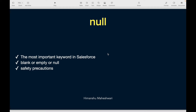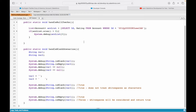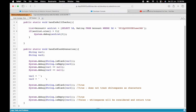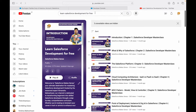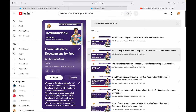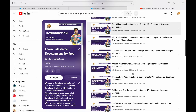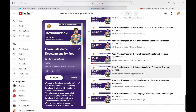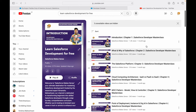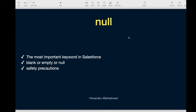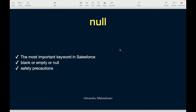Welcome back to another video of Salesforce Makes Sense. I'm Imanchu and we'll continue our journey of the Salesforce Developer Masterclass. For those who have landed on this video as the very first one, take a look at the entire playlist 'Learn Salesforce Development for Free' on my YouTube channel. We have about 40-50 videos and we were talking about certain keywords I wanted to discuss.